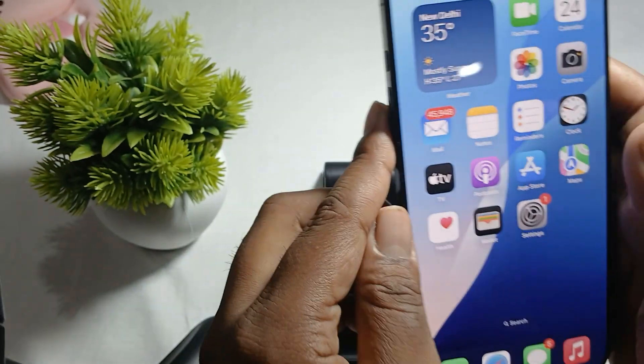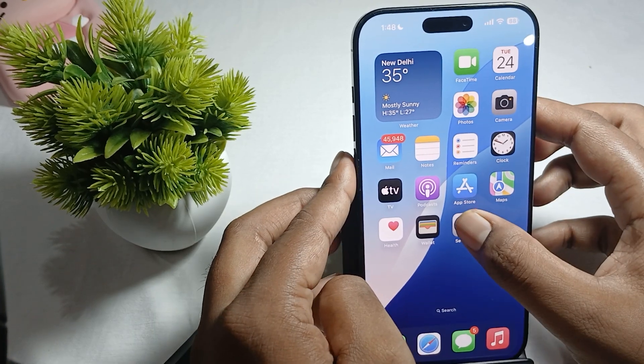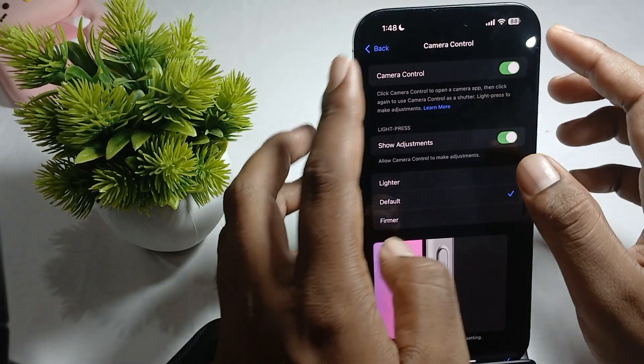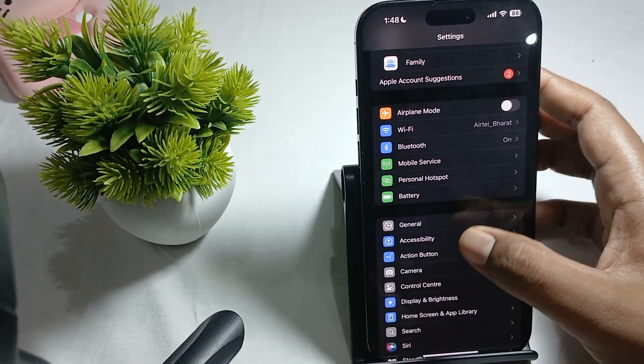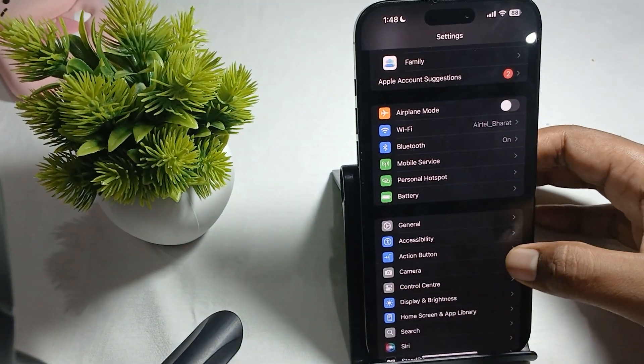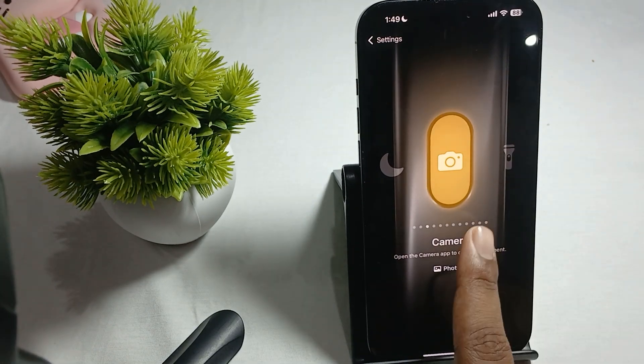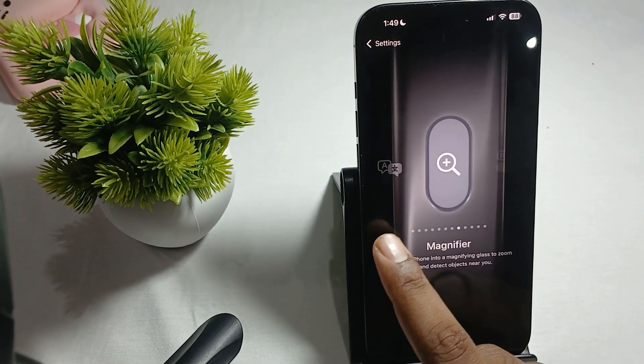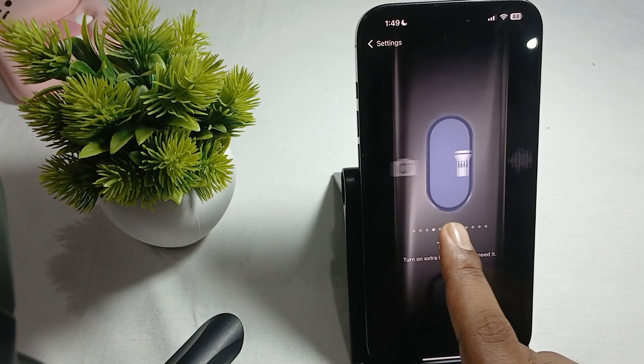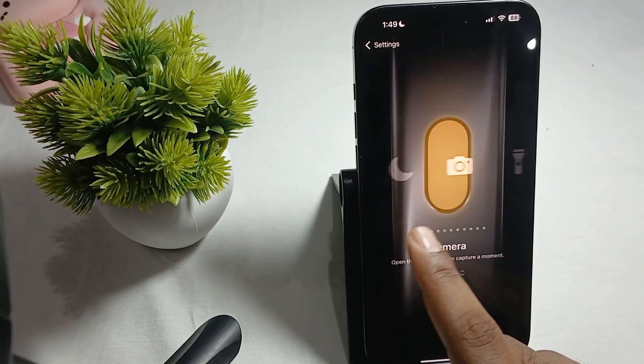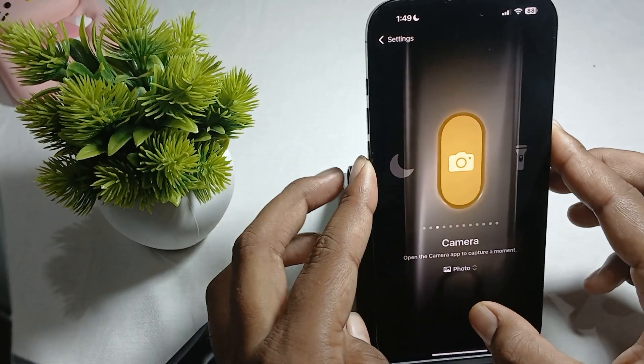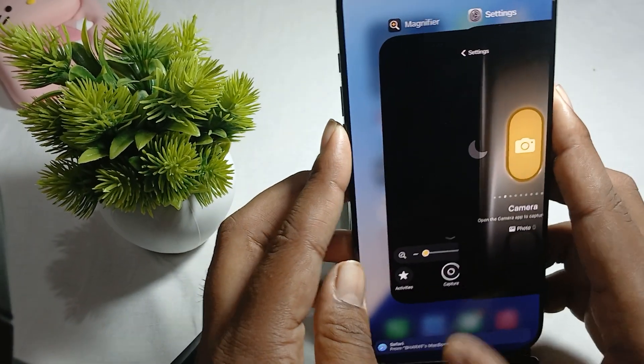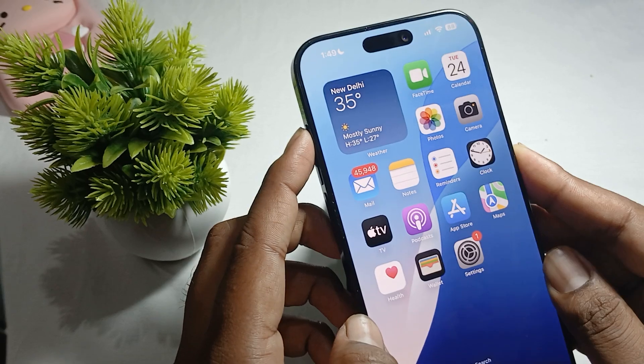First, let's talk about how to customize the action button. Just go to Settings and find the Action Button option. Simply tap it, and by swiping you can choose any functionality. For example, I'm choosing the camera. When I close the application and tap on the action button, my camera opens.